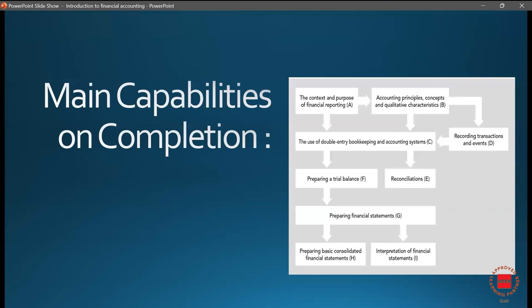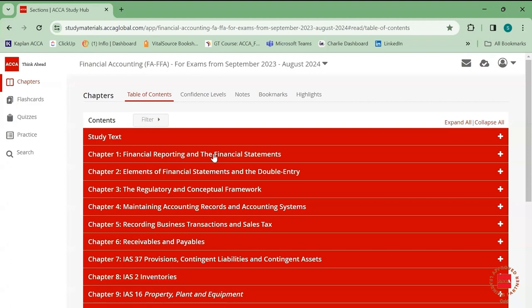Now, how are we going to study? ACCA has provided us with a portal known as Study Hub on the My ACCA website. Log into your My ACCA website, click on My Qualification, and on the right-hand side the option of Study Hub will appear. Click on it and a screen will appear. It contains the entire syllabus that is going to be tested, tells you the period, so you are always up to date with the syllabus you are studying.